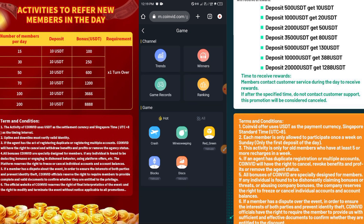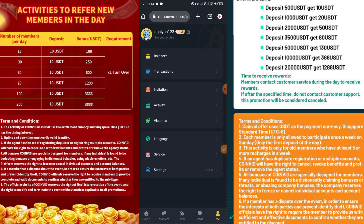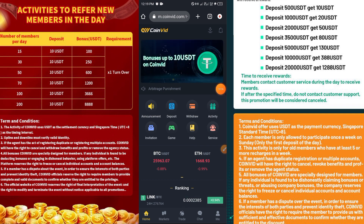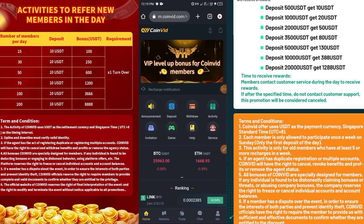I've shown you everything you need to understand about this platform. If you have further questions or want to verify the platform is still working before you register or deposit, make sure you contact me. I'll see you in my next video.